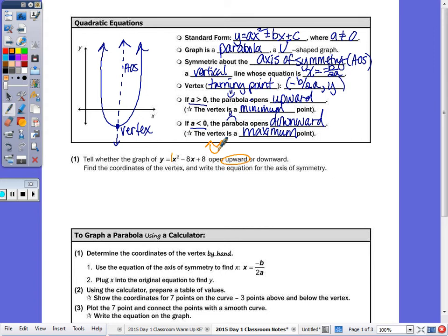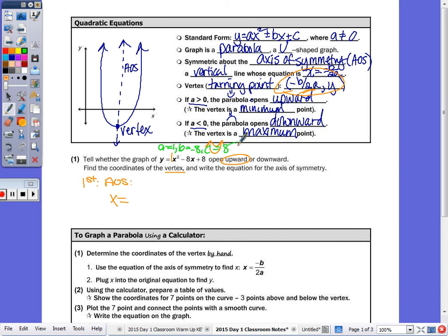Find the coordinates of the vertex and write the equation of the axis of symmetry. In order to find the vertex, you need x to plug in for y, so you first have to find your axis of symmetry: x equals negative b over 2a. Write down your a, b, and c values from the equation. When I do negative b over 2a, negative of negative 8 over 2 times 1 is really 8 over 2, which is 4. So x equals 4 is the axis of symmetry.